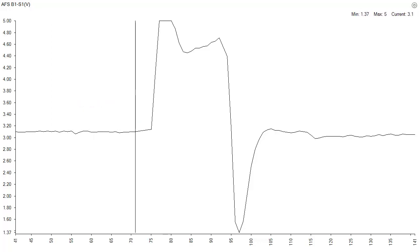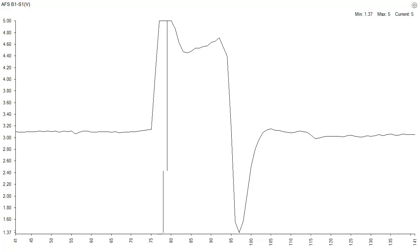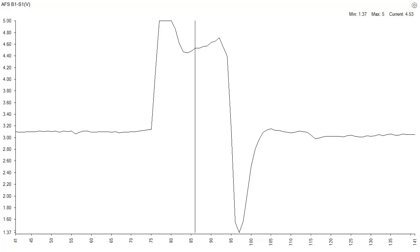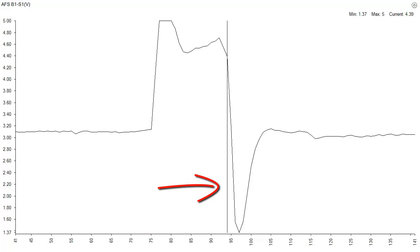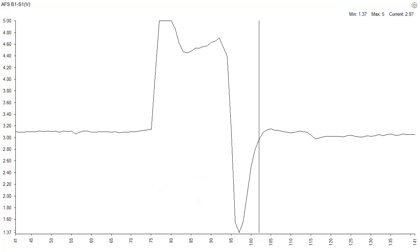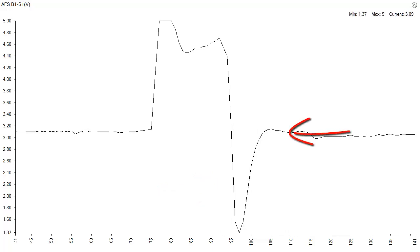When the vacuum leak is repaired, a momentary rich condition causes a significant drop in signal voltage, then a recovery back to the previous mixture.